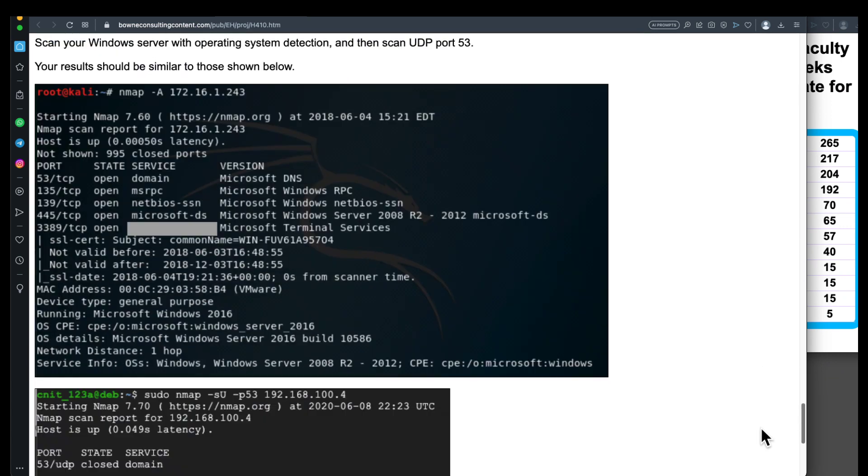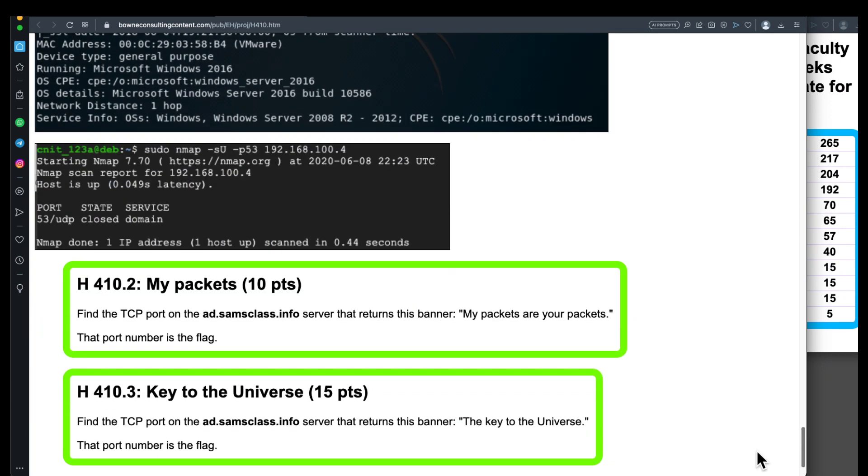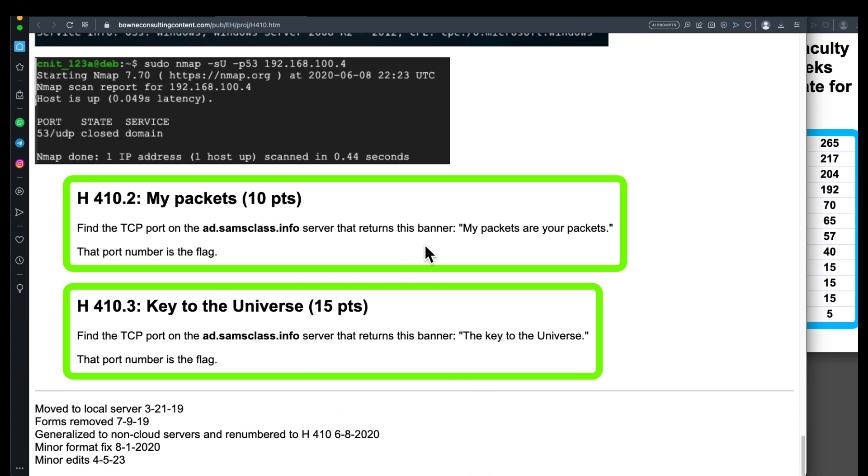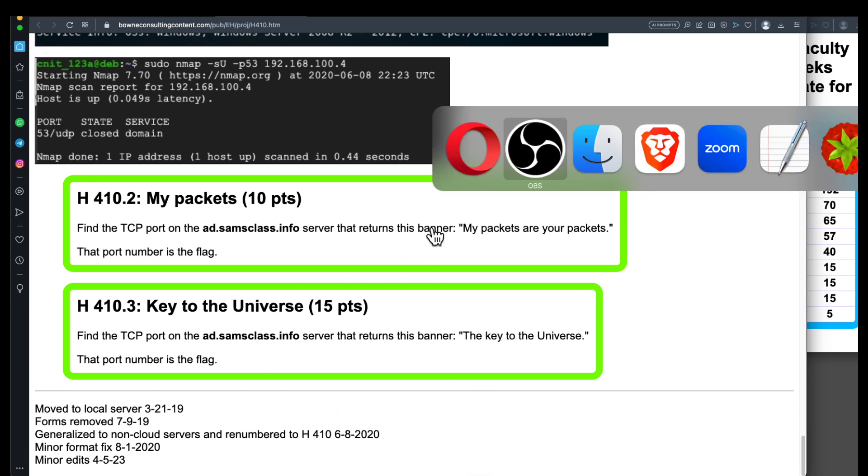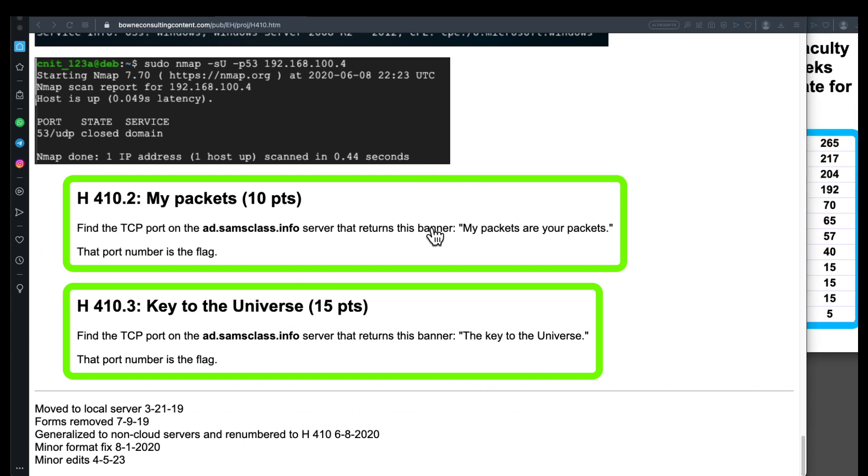And now, let's try this one. You can install Nmap on any computer. You can put it on Windows, you can put it on the Mac, you can put it on Linux. I've got it on my Mac. So if I run a terminal, I can run it right from here.